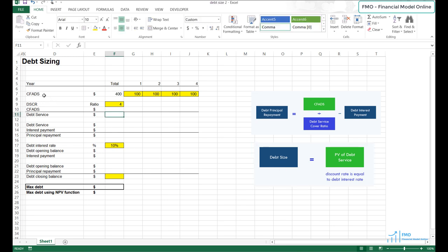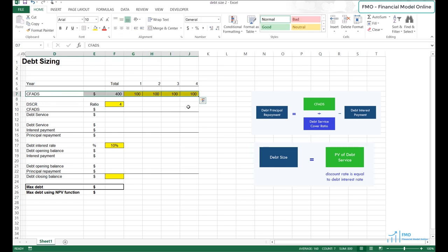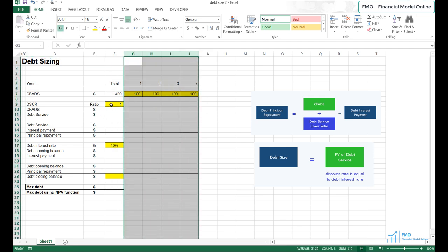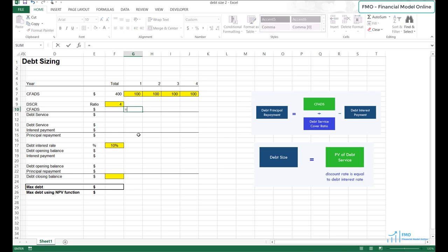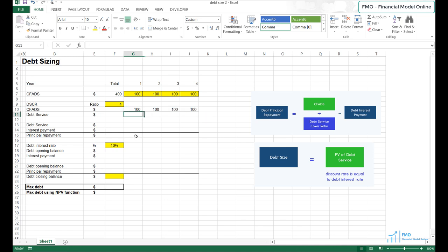We have our CFADS given as hard-coded numbers. The project will last for 4 years and our CFADS is 100 per year. We are also given a DSCR of 4, which indicates that lenders think this project is very risky. We will now calculate the first part of the first formula — CFADS divided by DSCR — to get to the debt service. Let's link to our hard-coded CFADS, copy across and paste, and take the sum of the copied cells.